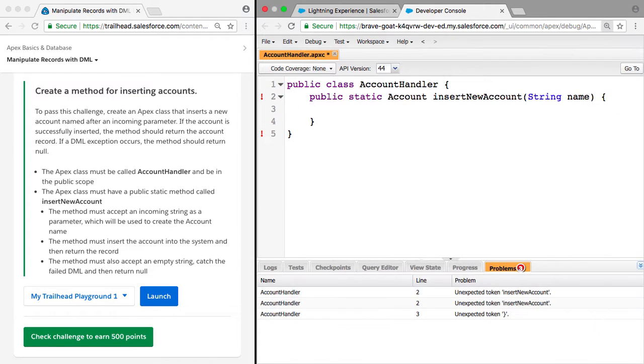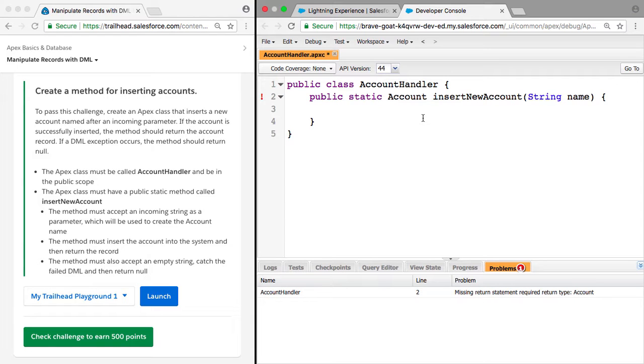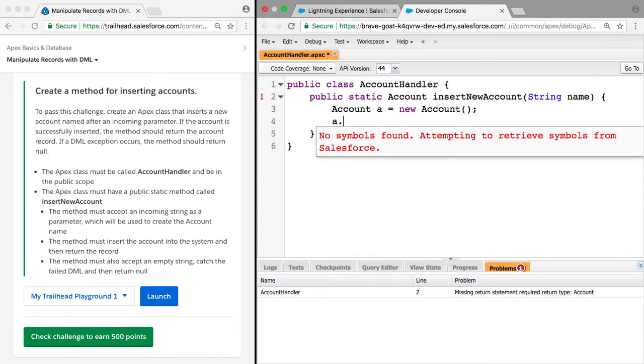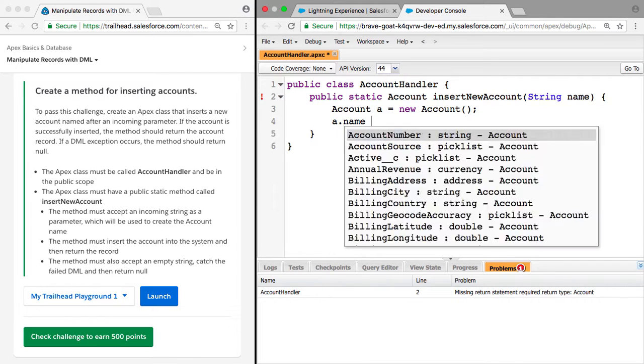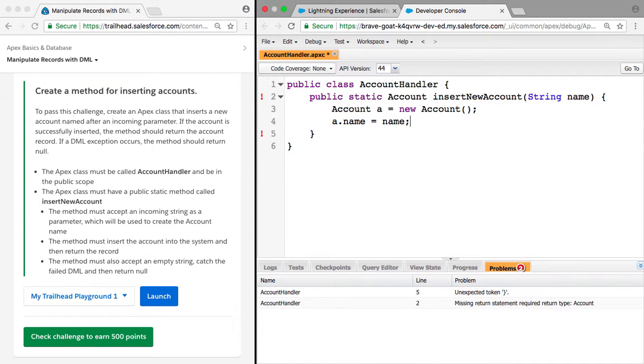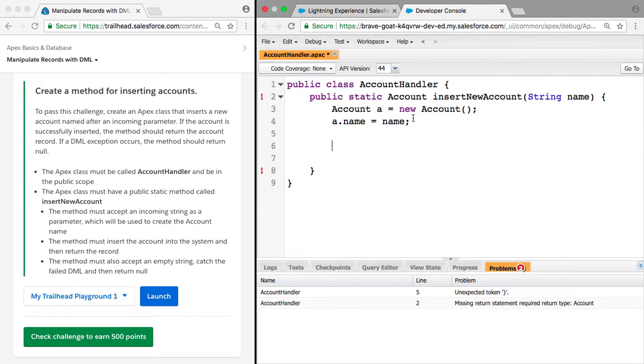That's our method definition done, we have our class. Now we just have to add the functionality. We know we're going to create an account, so the first thing we need to do, we could insert it as a parameter, so we can say name. Now that we have our account created, we just need to insert it. It's that easy.